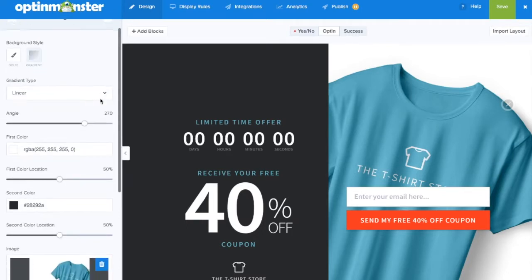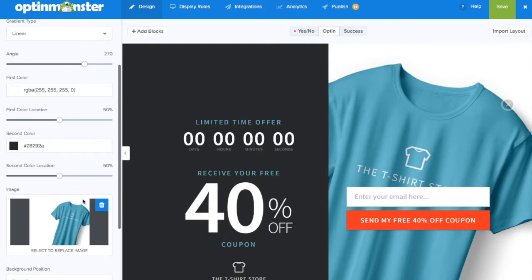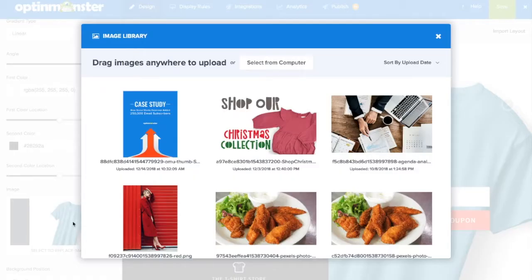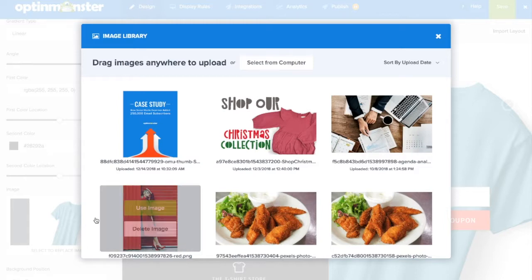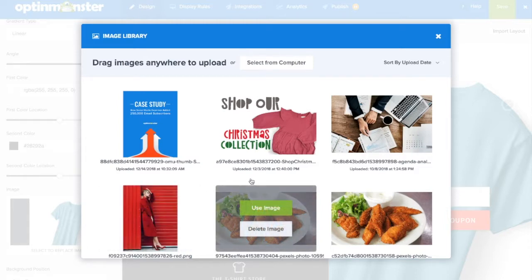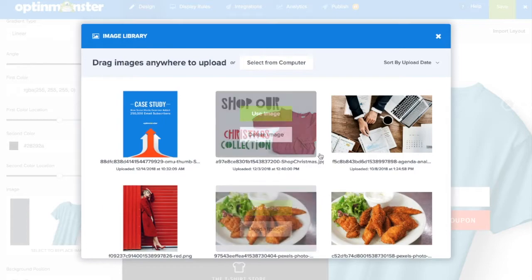Scroll down to the image editor and click on the image. This will pull up your OptinMonster image library where you can either upload a new image from your computer or use an already stored image.